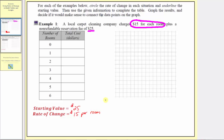Now we want to complete the table. We'll call the number of rooms the inputs and the total cost the outputs. The first input is when zero rooms are cleaned. If zero rooms are cleaned, the only cost would be the starting value, or reservation fee, of $25. So when zero rooms are cleaned, the total cost is $25. This would happen if someone made a reservation and then wasn't home when they came to clean the carpets.